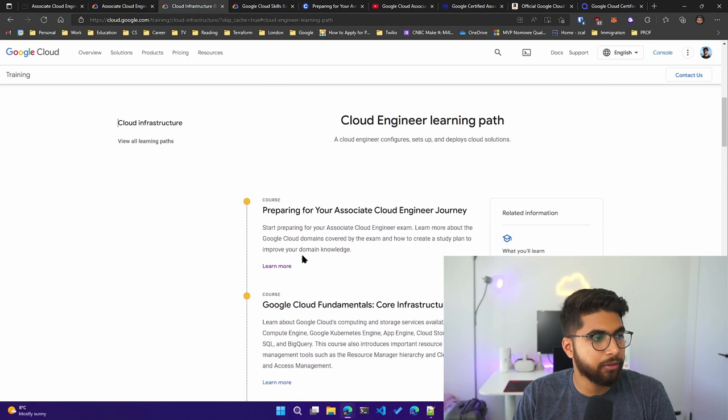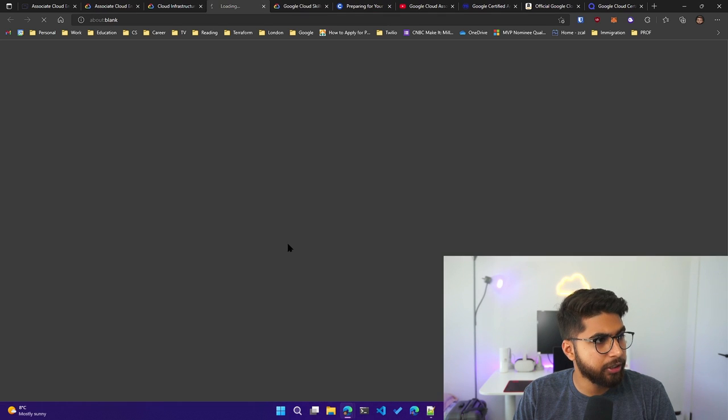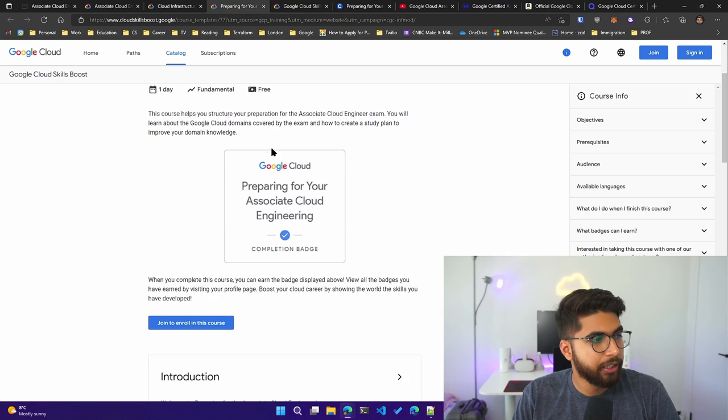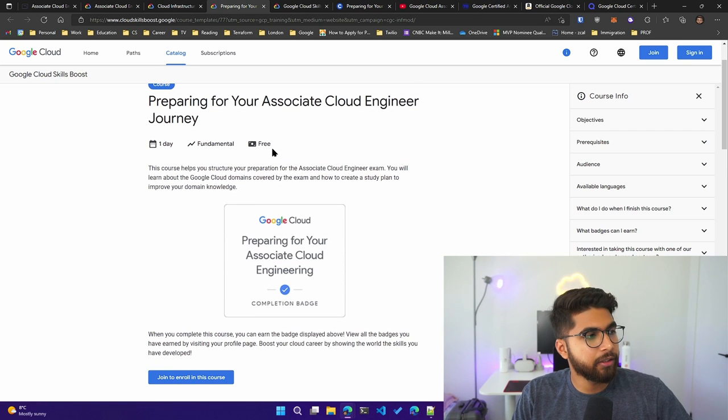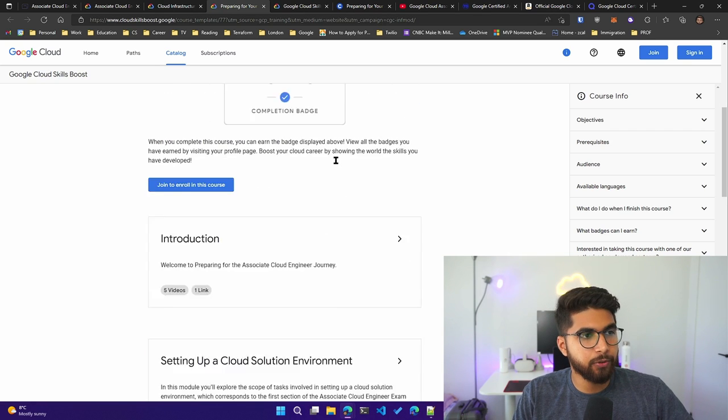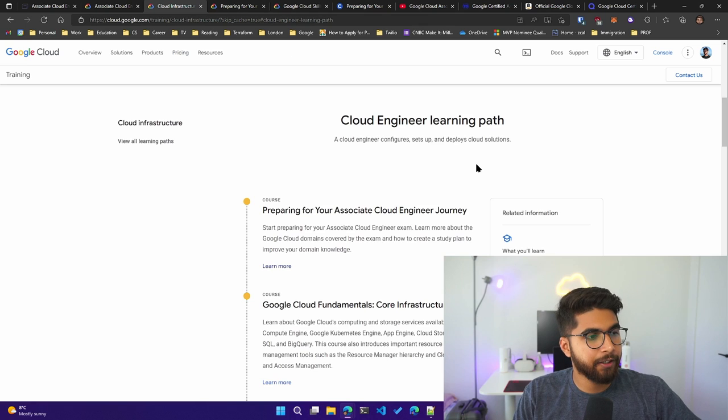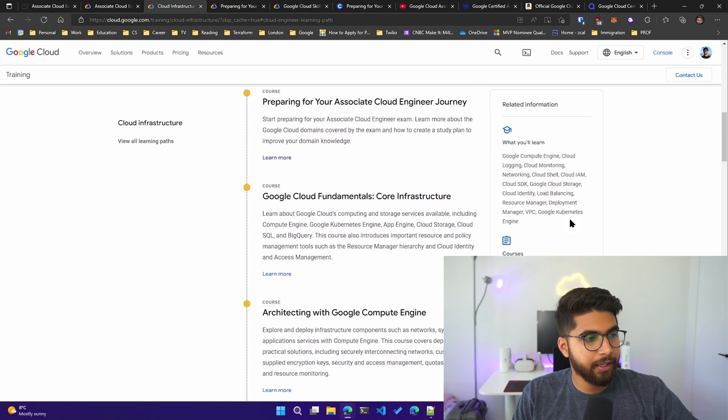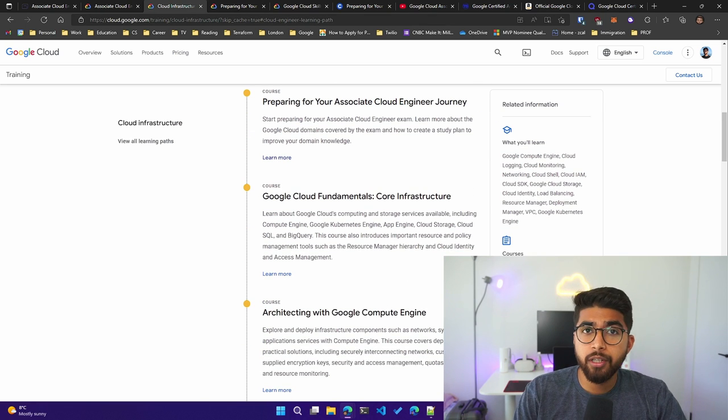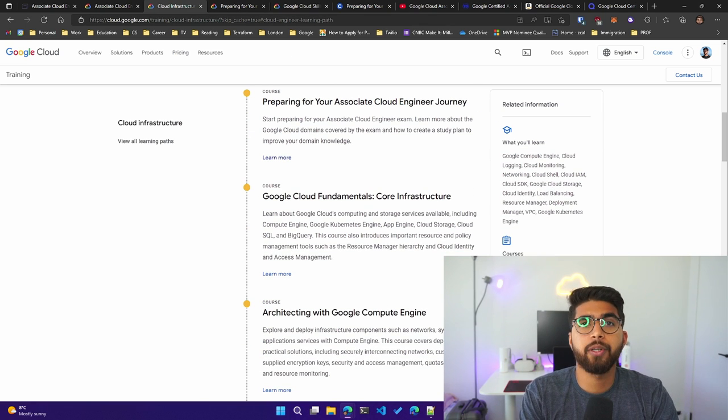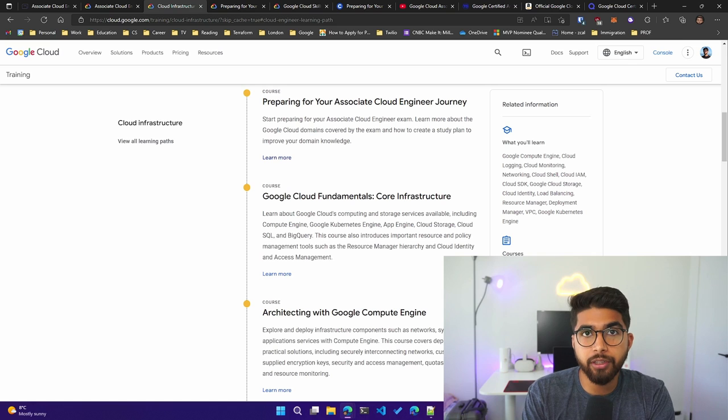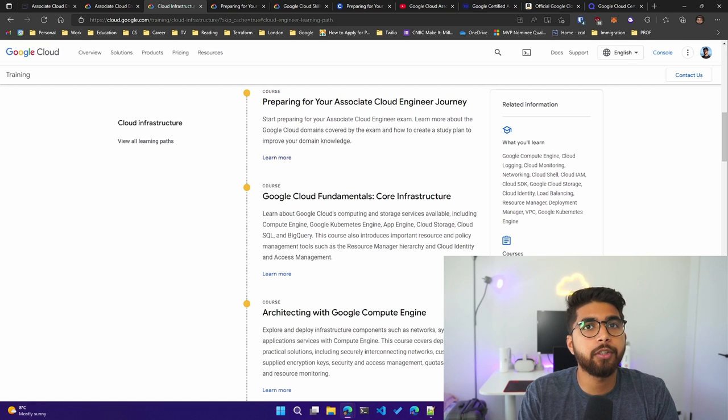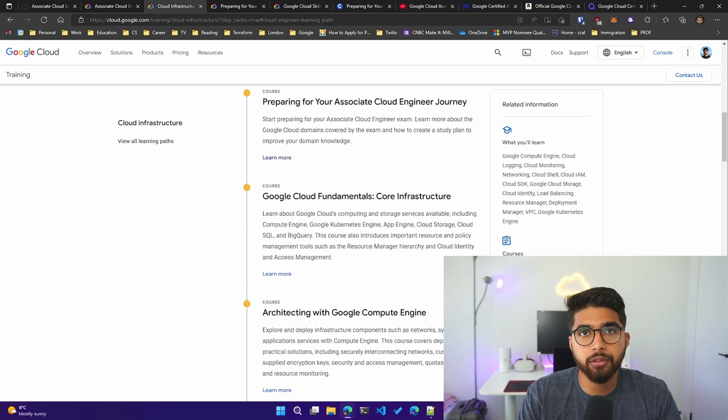You can see there is a Cloud Skills Boost lab which you can do. As it says, there are six courses and 25 labs. So it prepares you—not only are you given video-based content, but you're also doing hands-on labs. So I highly recommend going through this learning path.